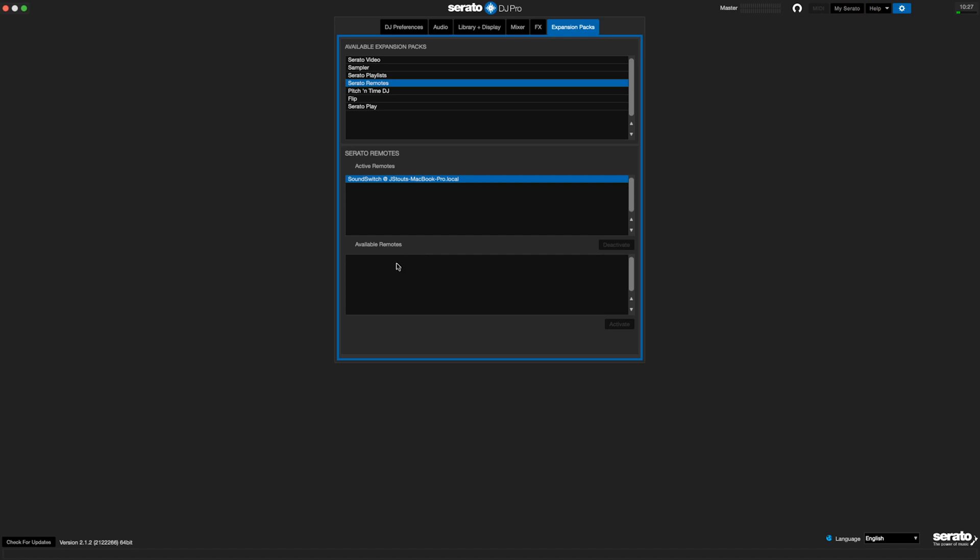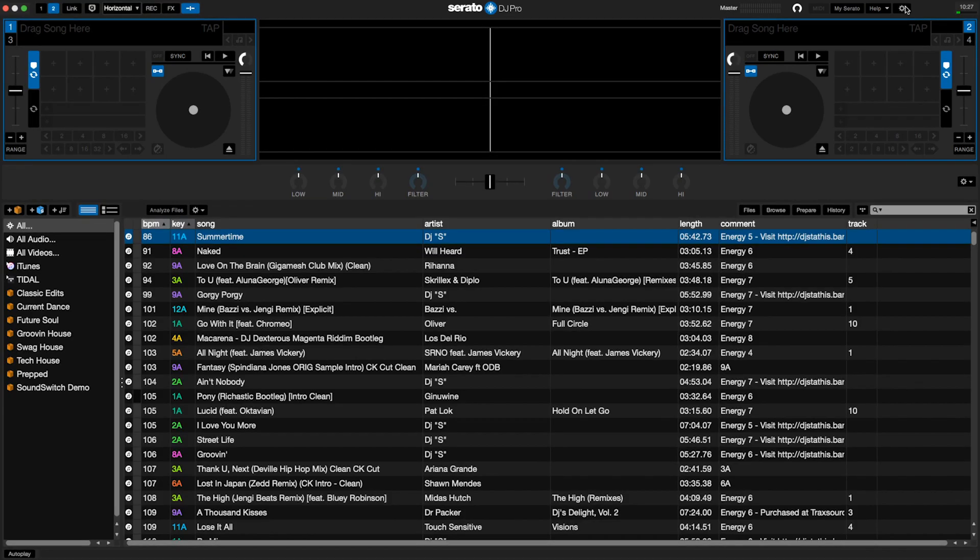Ensure SoundSwitch is listed in the Active Remote section. If the remote is listed in the available remotes but not active, just select it and click Activate. Close the preferences menu by again clicking the gear icon.